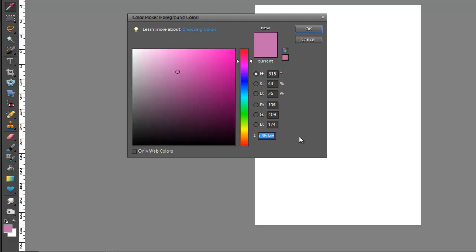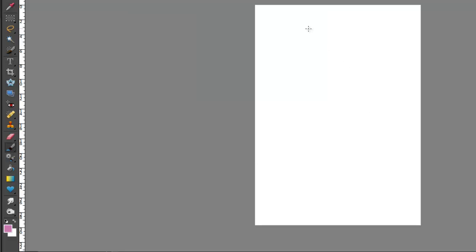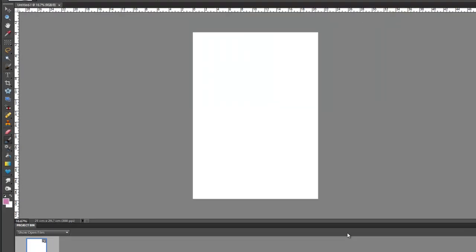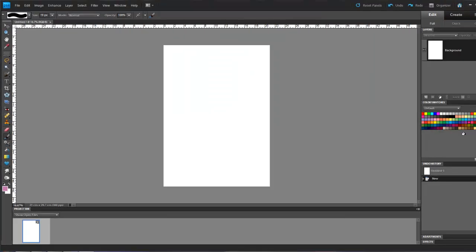And this is very important if you do any sort of web design, because you can get a color here, or even if you find a color that you like and you want to use it again, you can write down that hex number. So if I just copy that, if I highlight it and I press Ctrl+C or Command+C to copy it, okay.